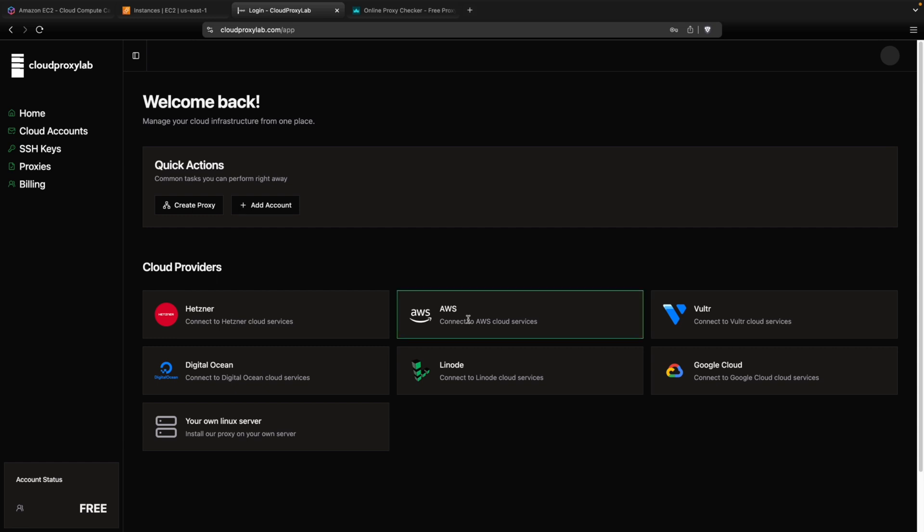Then you can see all the cloud providers that this website supports. We're going to use AWS, but you can also use all these other providers. So let's go to the first step.